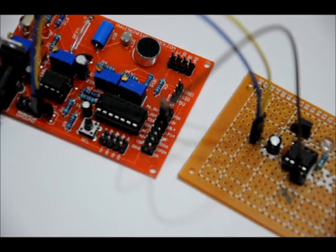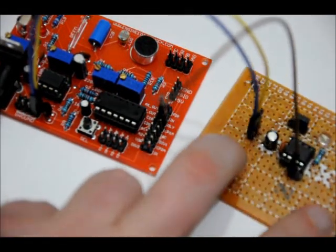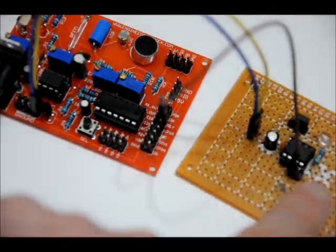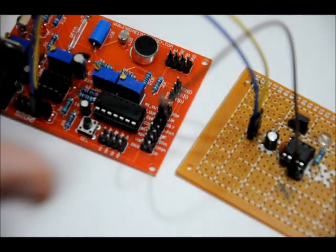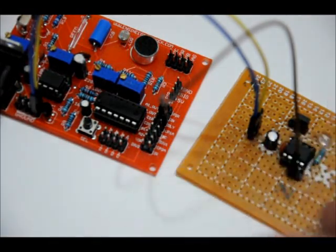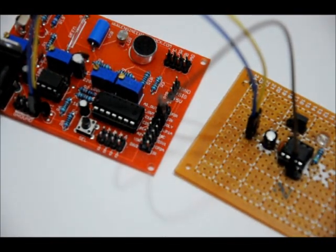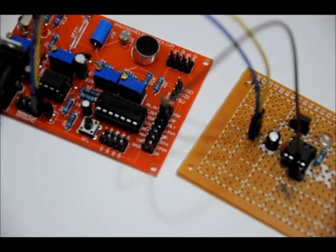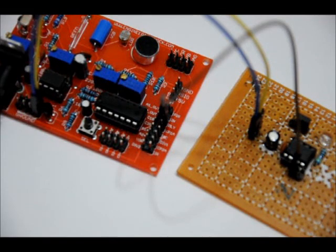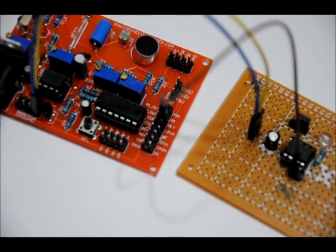And again, while you will not receive a breadboard or a printed circuit board, you will receive, if the stretch goal is hit, all of the parts to make this little circuit, and the schematic, and all of the information you're going to need via video.